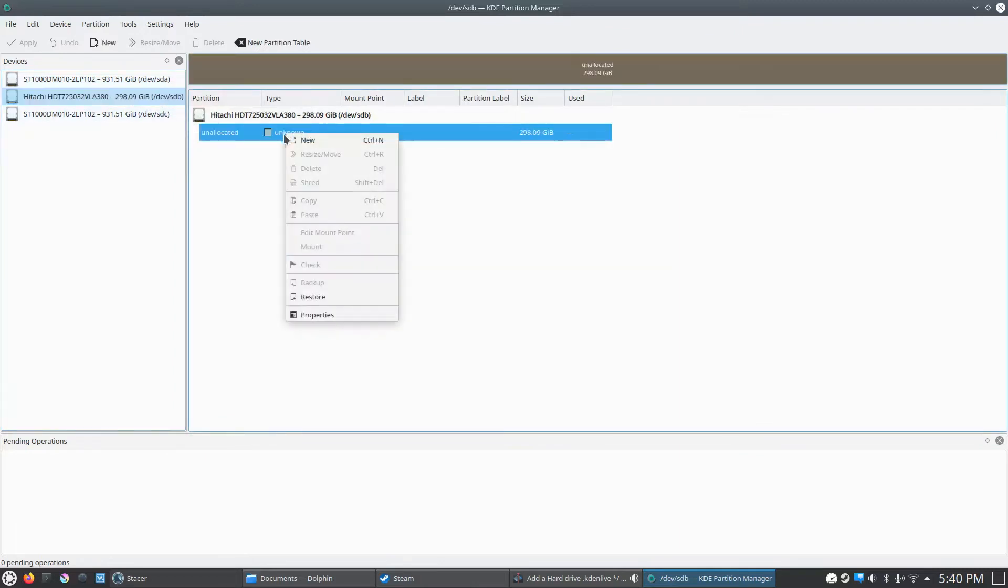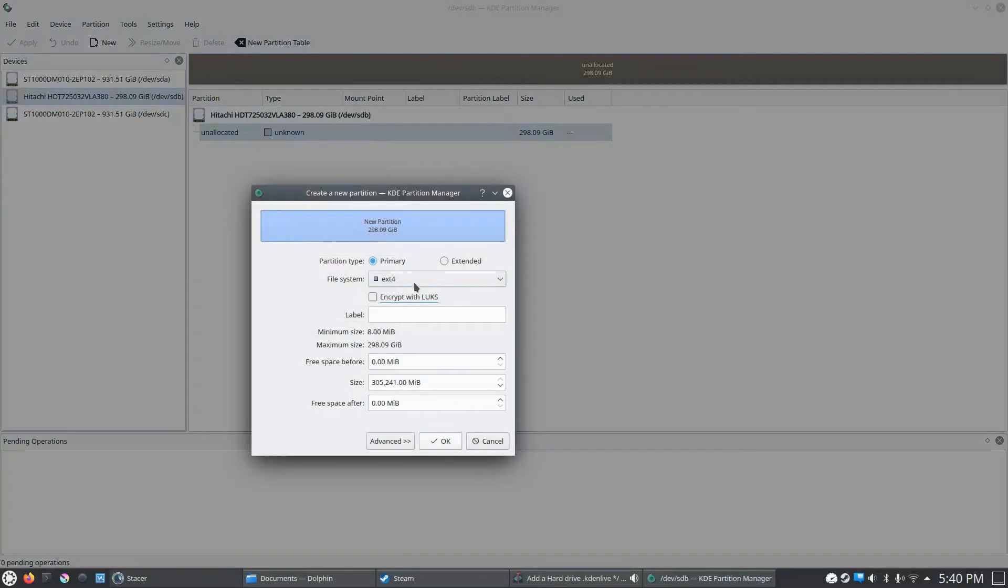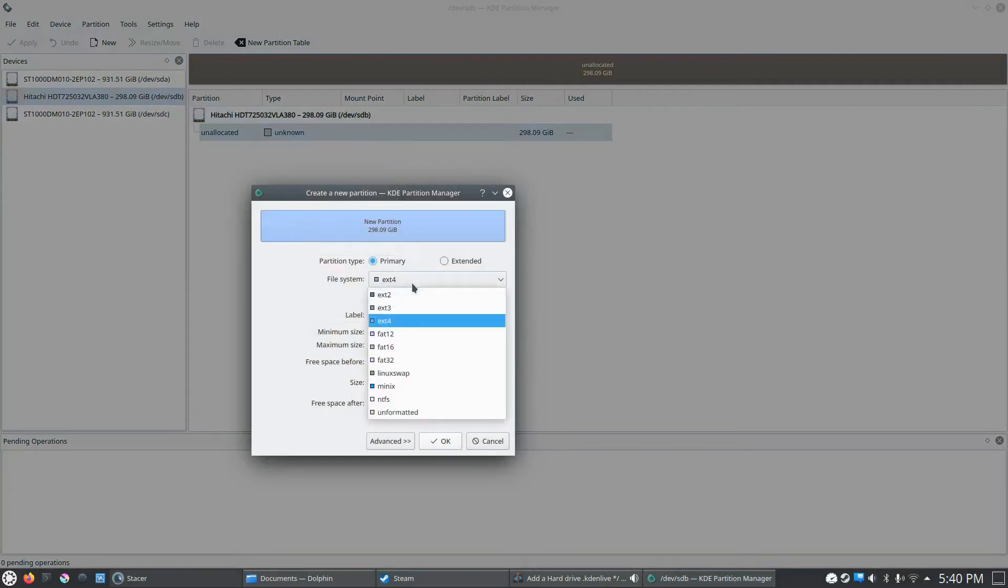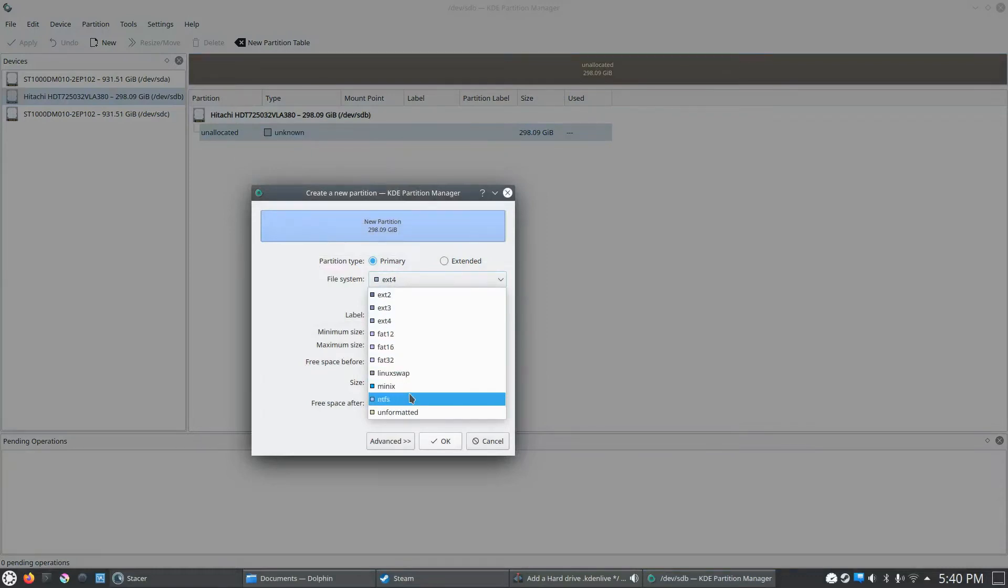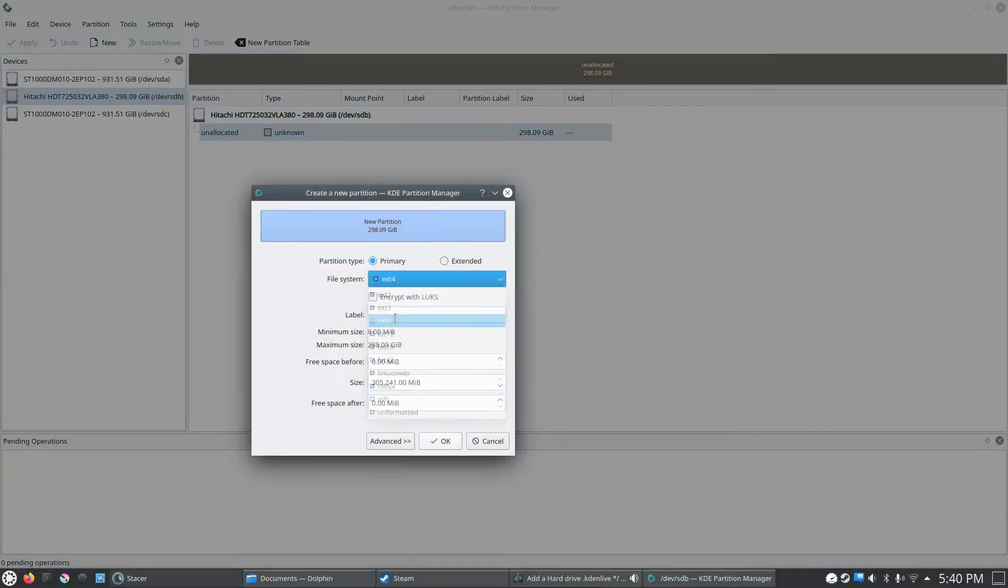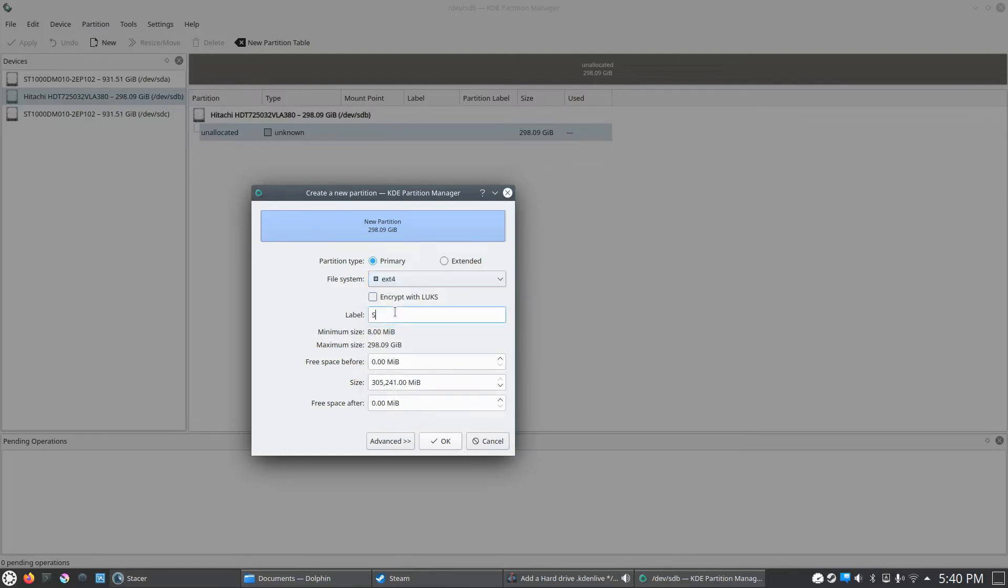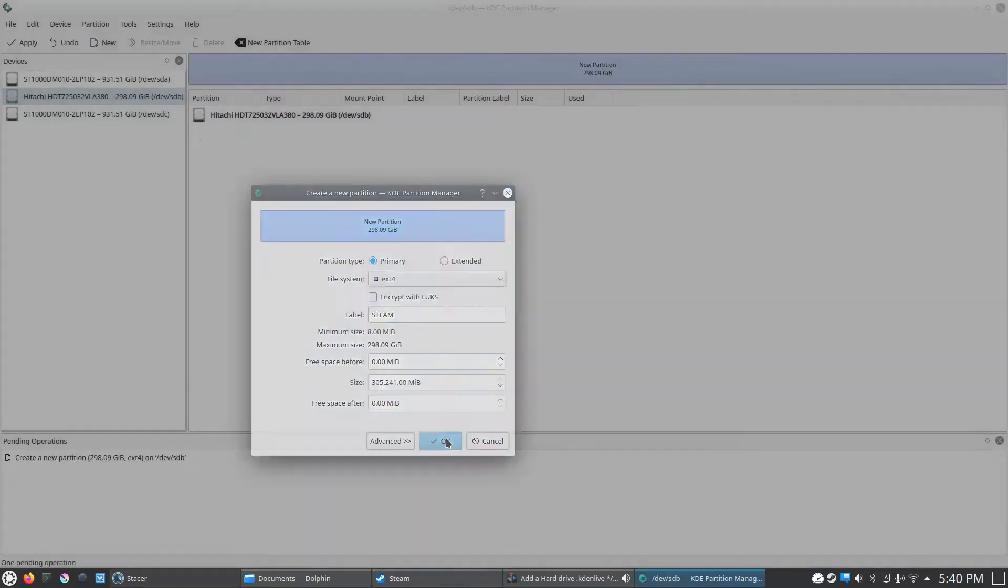We're going to go over here, right-click on the unknown. We're going to click new. I typically leave it as ext4 file system because that's superior to any of the FAT or Windows NTFS. I would suggest just leaving it there. You can name it whatever you want. Just for an example, I'll just call it STEAM, all capitals. I'm going to click OK.